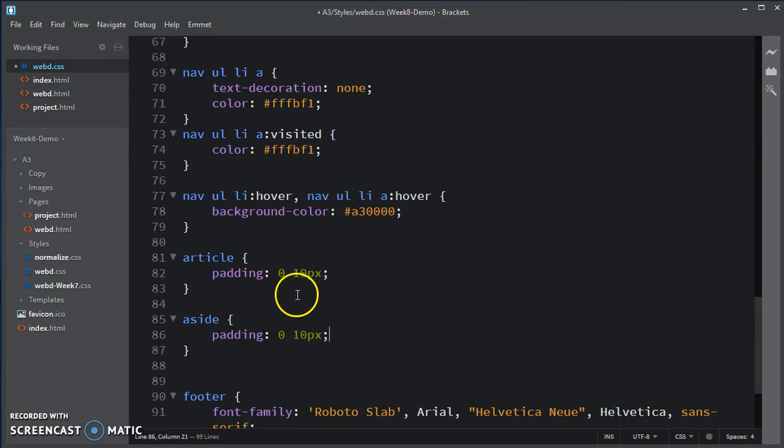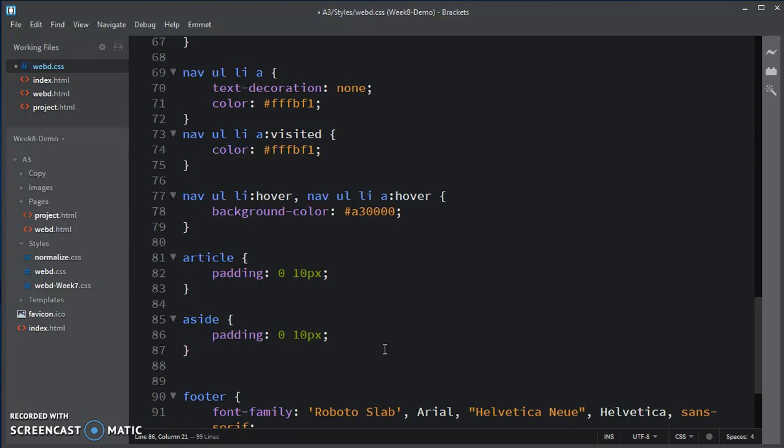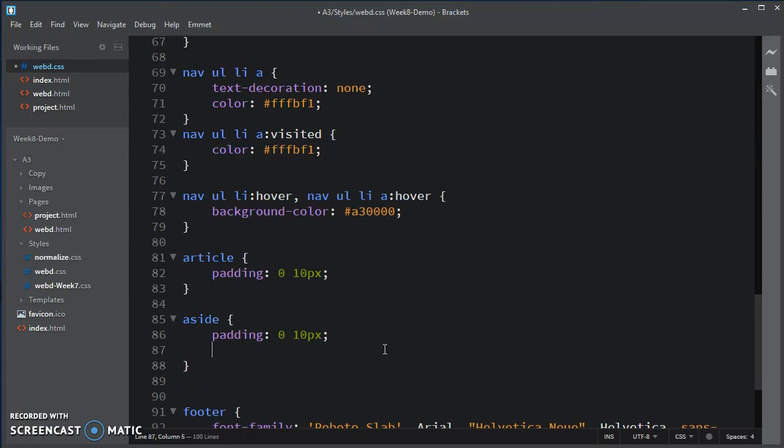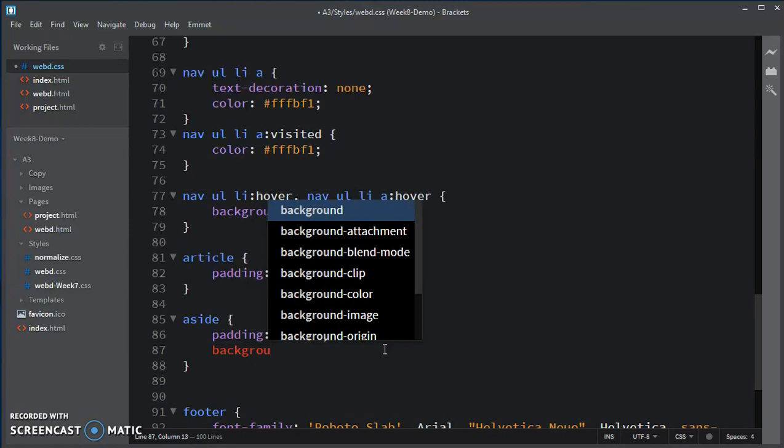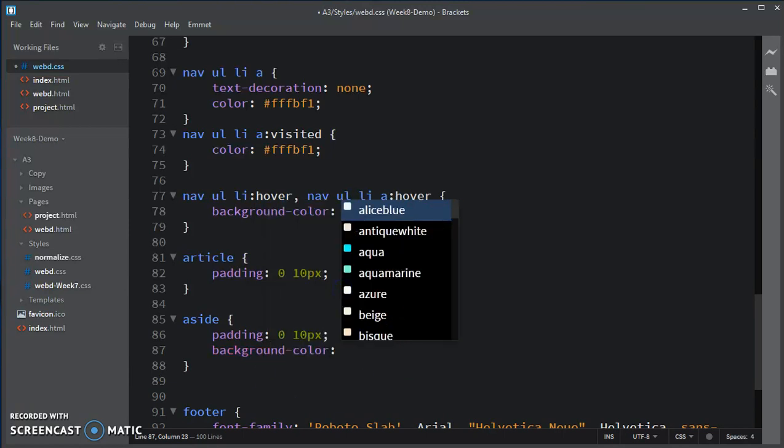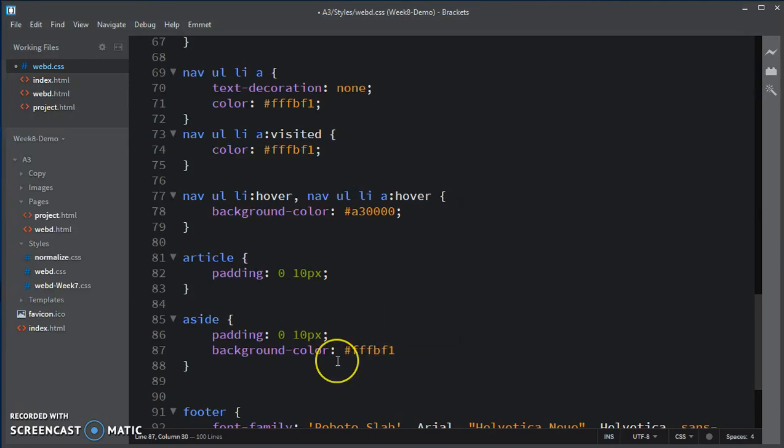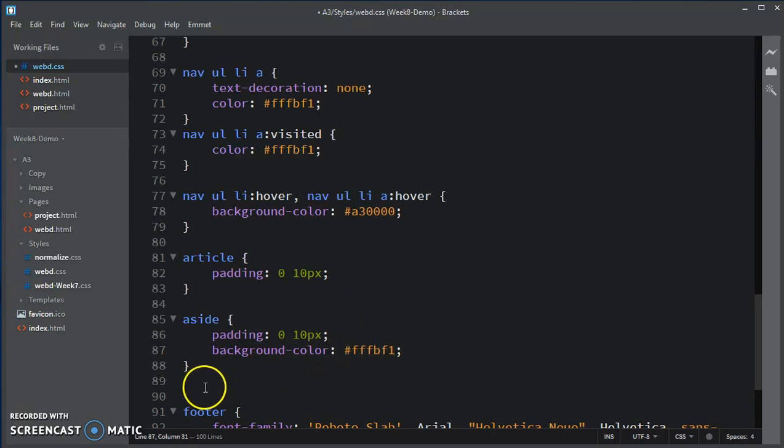And for the footer... Now, going back to the aside, I'm going to distinguish it from the main article. I'm also going to change the background color, so you can tell that when we're looking at the aside. Which is a slightly lighter shade. It's actually the same shade as the nav bar text.